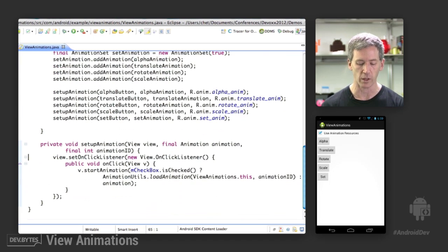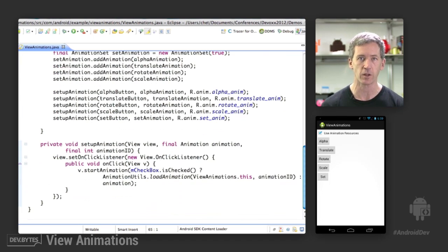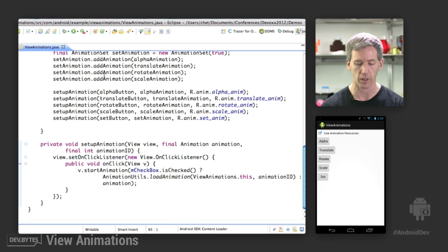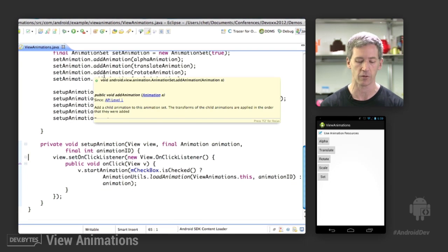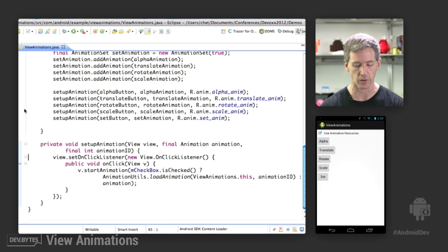And then we listen in on the button. When the button is clicked, then we run the animation appropriately. So that's the code side of this, the resource side we can take a look at.